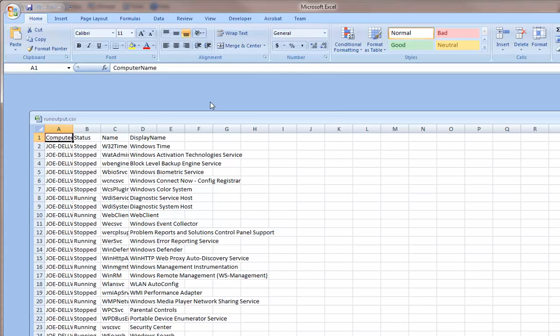One final note, new scripts are published regularly, so be sure to watch for scripts that may be useful in your organization.